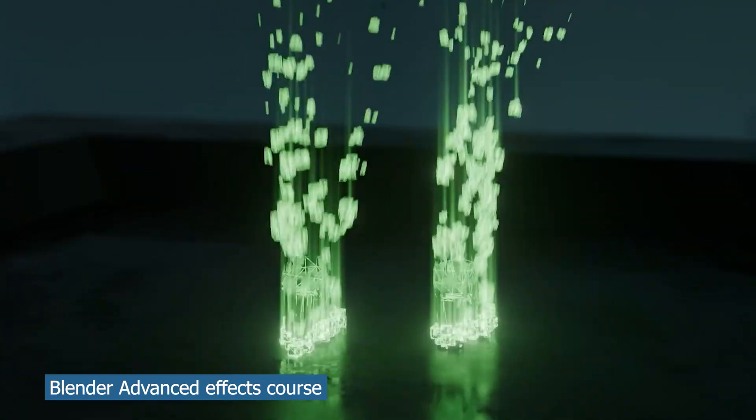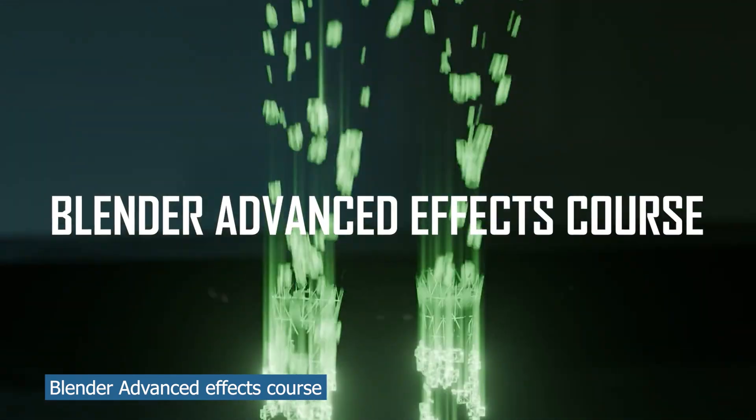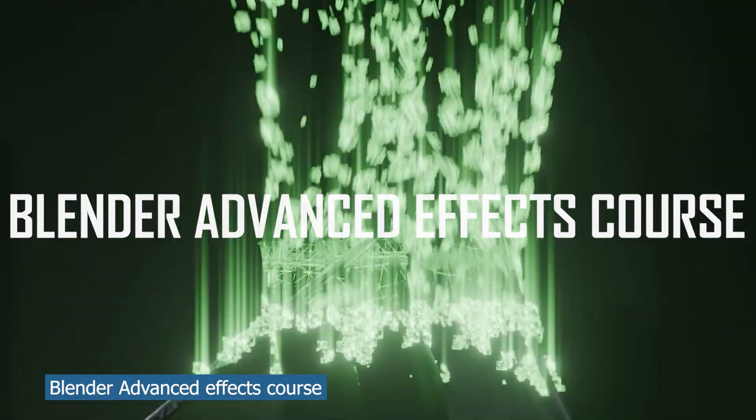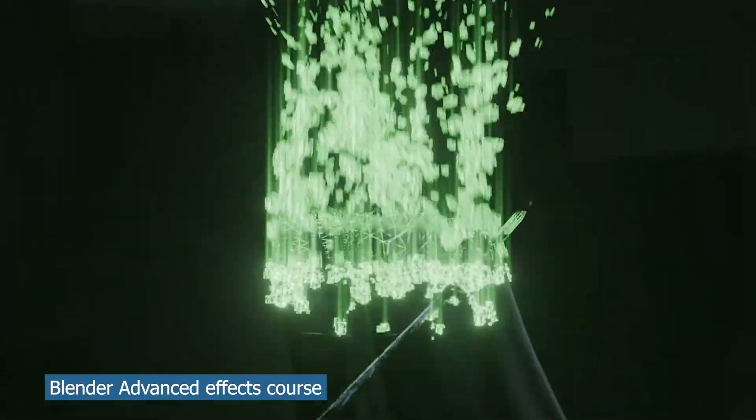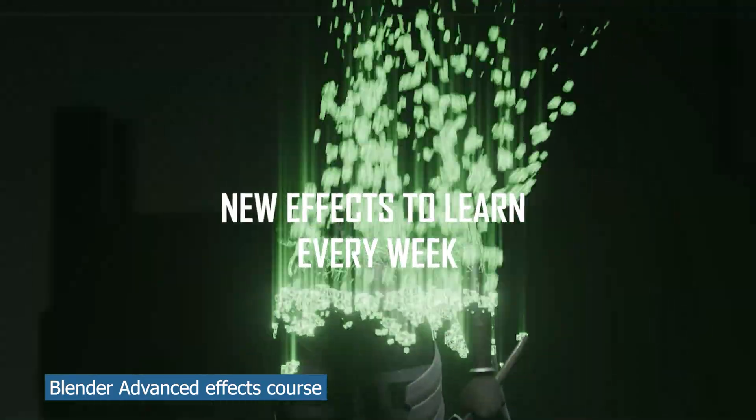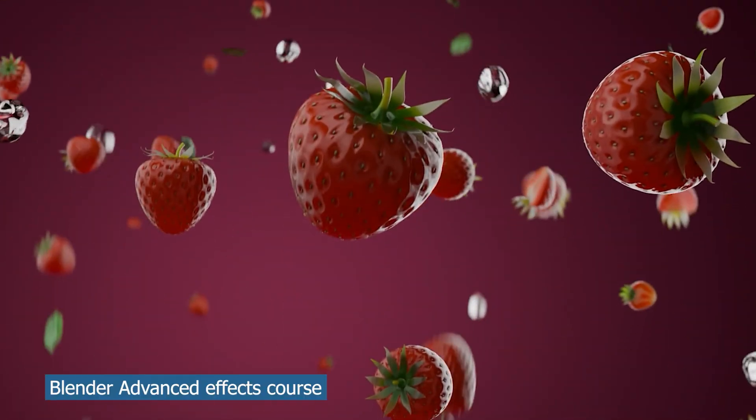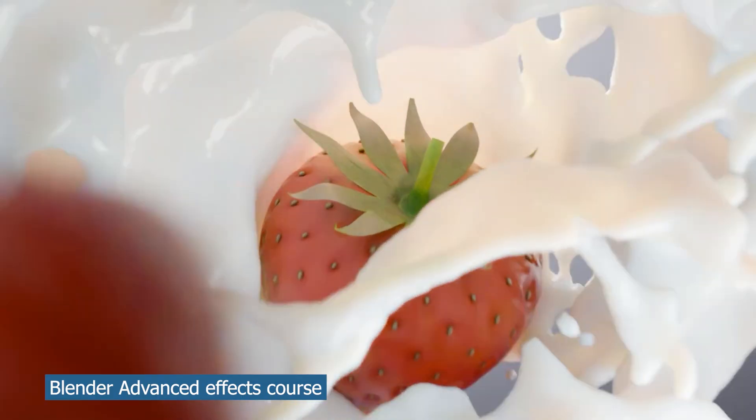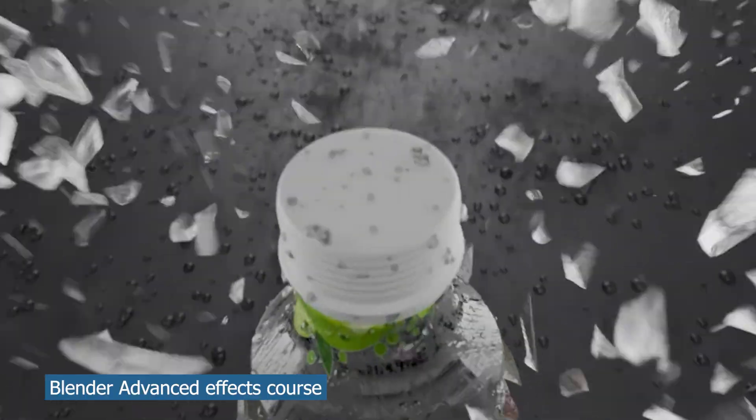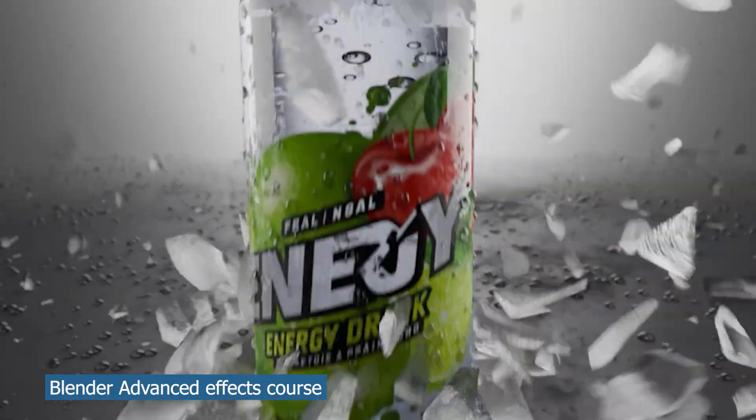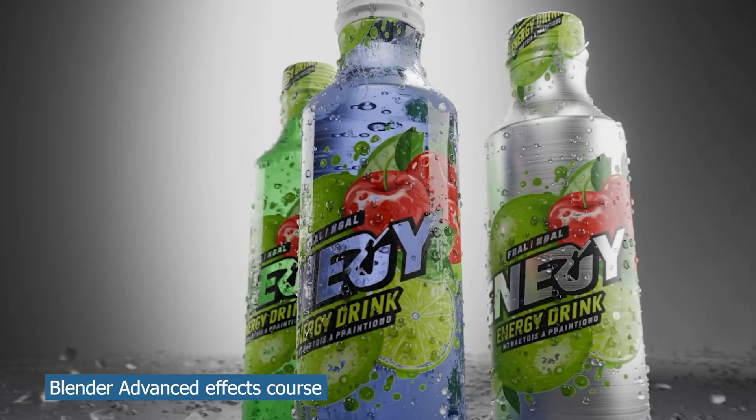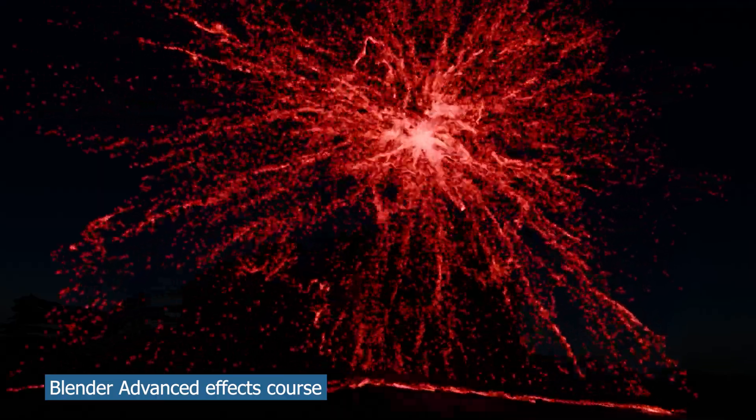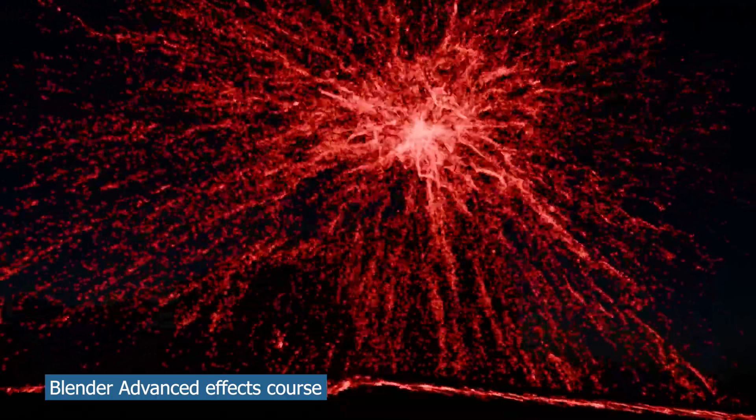Just before I sign out, my Blender Advanced Effects course is live with a few updates and new tutorials. So if you want to become an advanced user of Blender, just take a look at that. All links are going to be in the description. Thank you for watching. See you in the next one.